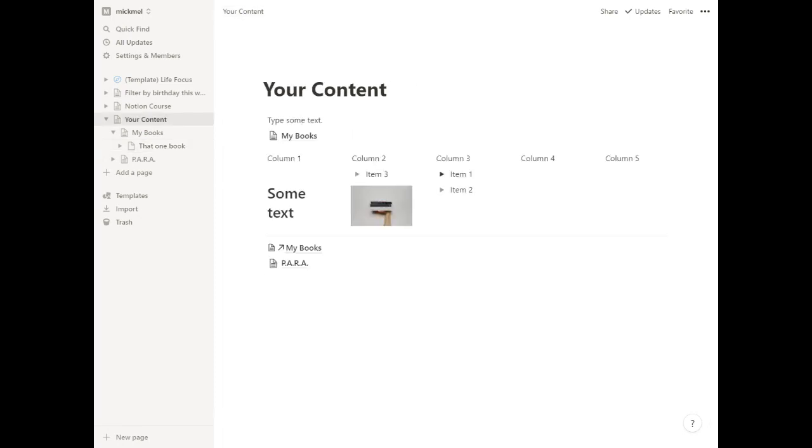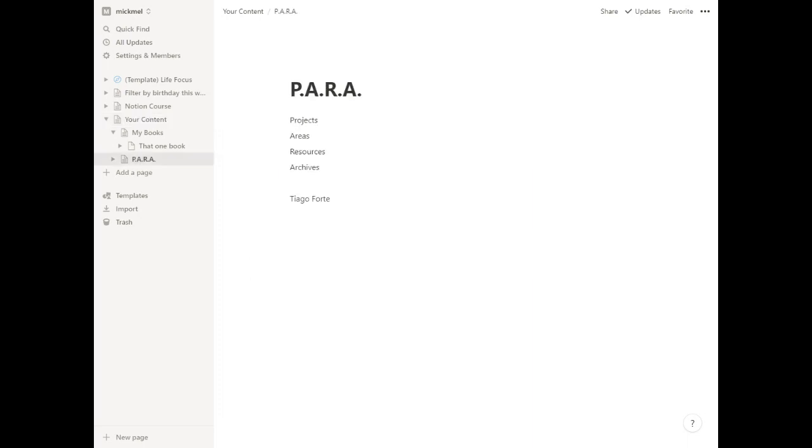If you want a system for that, you may already have a system in place, in which case, go for it. If you don't, the PARA system could be a good place to start. And this is a system from Tiago Forte, where he suggests you put content in four main buckets: projects, areas, resources, and archives.